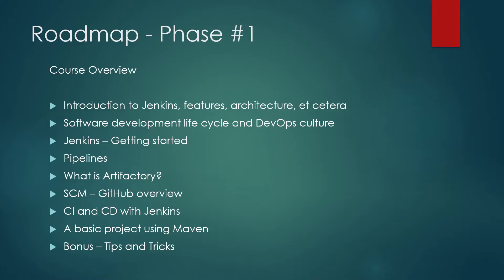So in the roadmap, we're going to talk about for the first phase. So the first thing we'll talk about is introduction to Jenkins, its features, architecture, et cetera. And then we'll talk about SDLC. What is SDLC? SDLC is Software Development Lifecycle and we'll talk more on DevOps culture.